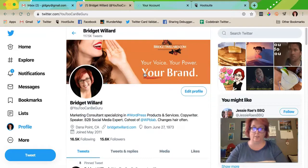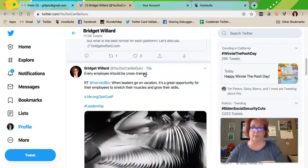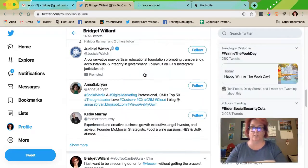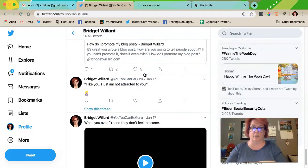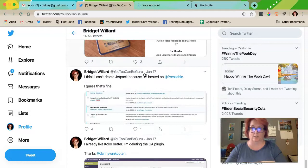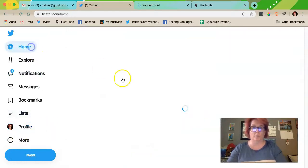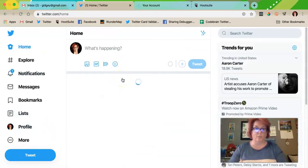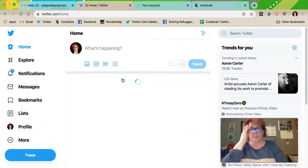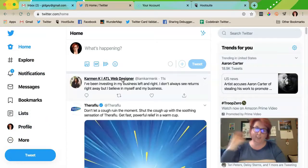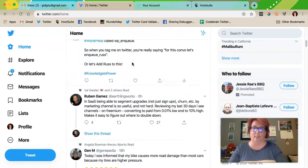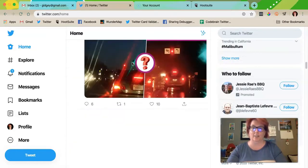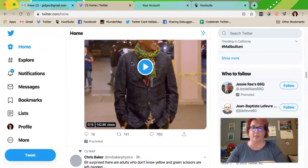Now, why is this important? It's important for a bunch of reasons. First of all, you want your account to be just you. But also, people don't read your account like it's a webpage.